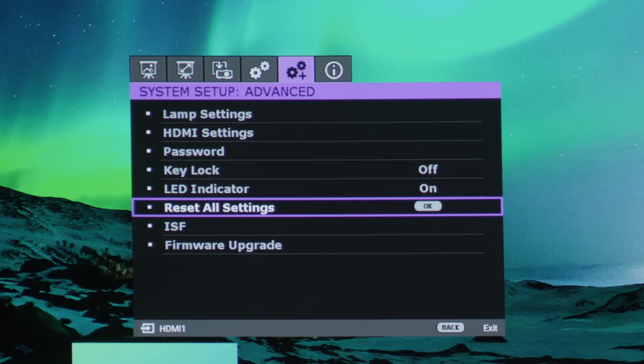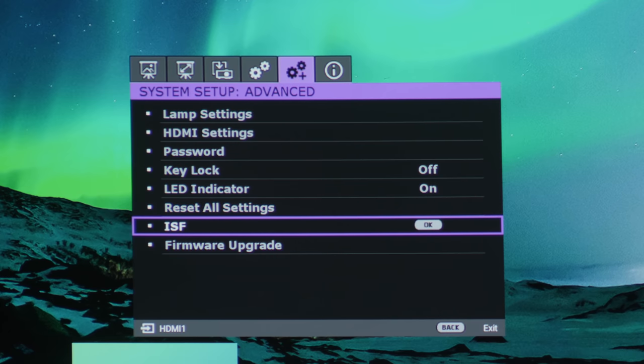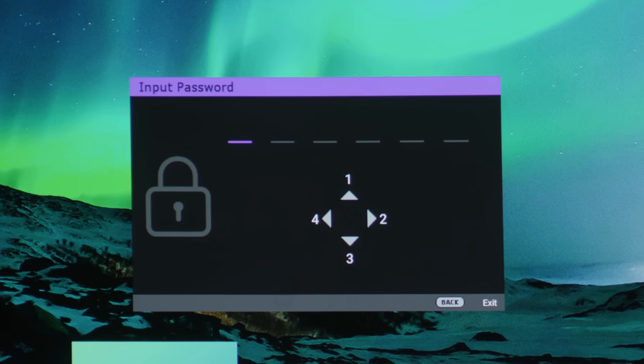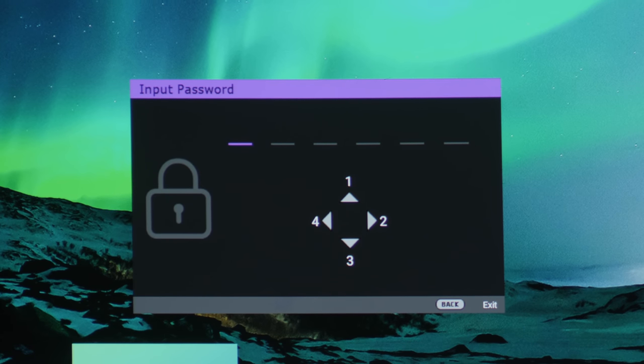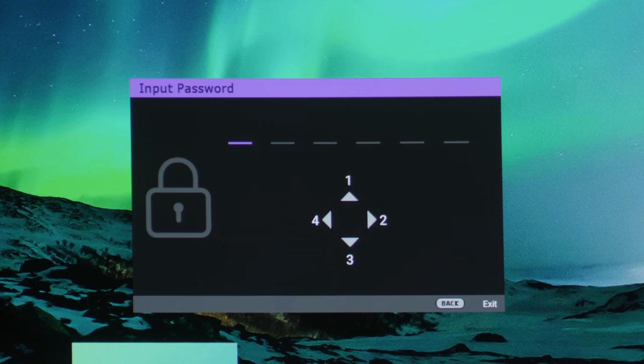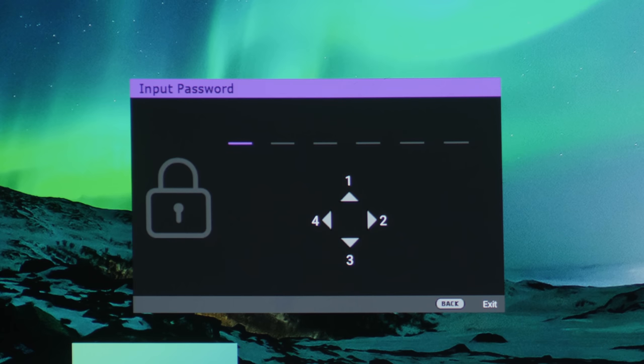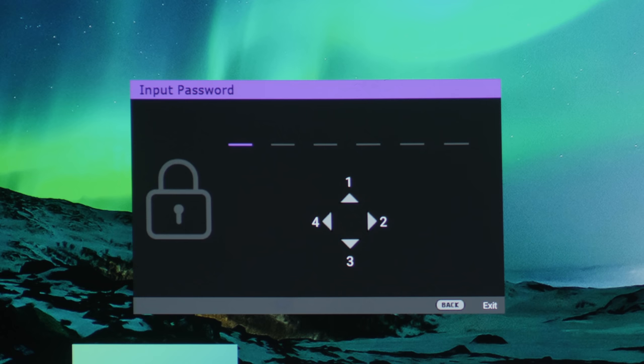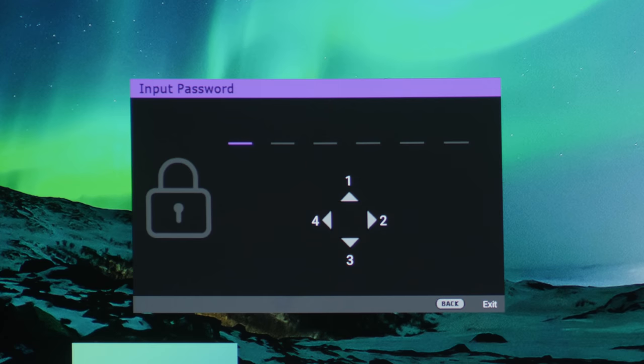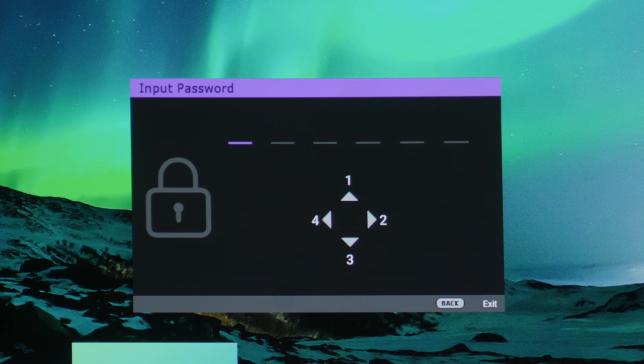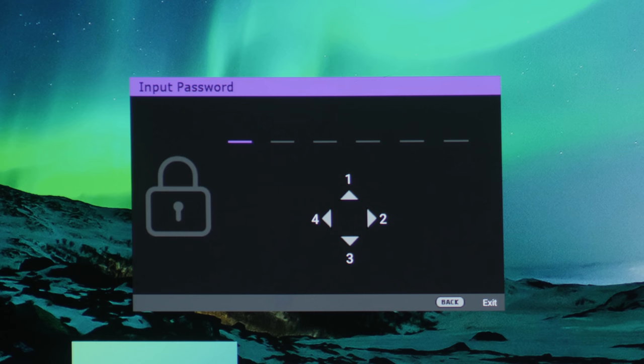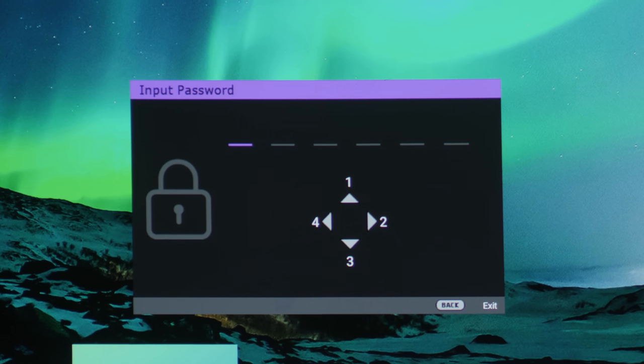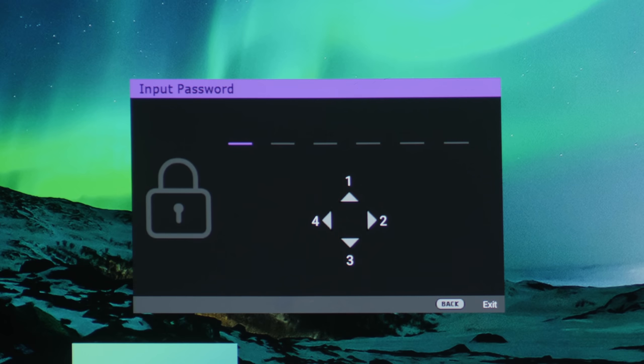Right, and you can set up password and key lock, LED indicator. You can turn off the LED indicators on the projector itself. Reset all settings, I don't want to do that for now. Now ISF, ISF calibrators like myself, we can enter a secret pin onto this projector and then it will unlock two further picture modes, the ISF day and ISF night mode. Now I don't know why you would want an ISF mode because projectors, I think generally you won't get the best experience for daytime anyway. But I think this projector is pretty bright. So maybe you can set a separate ISF day mode for use in a relatively bright room. But yes, if you hire an ISF calibrator to calibrate this projector, they can set the ISF day and ISF night mode for daytime and nighttime viewing.